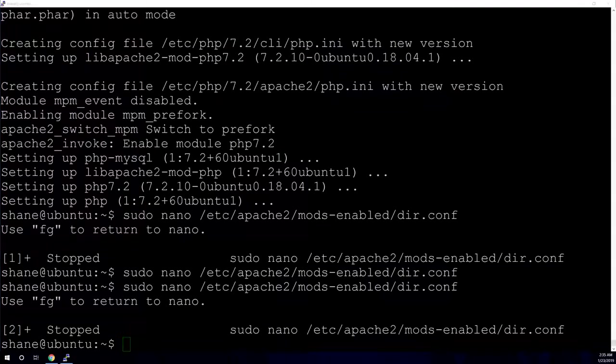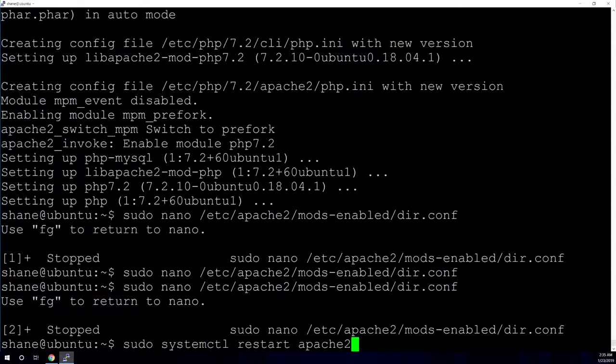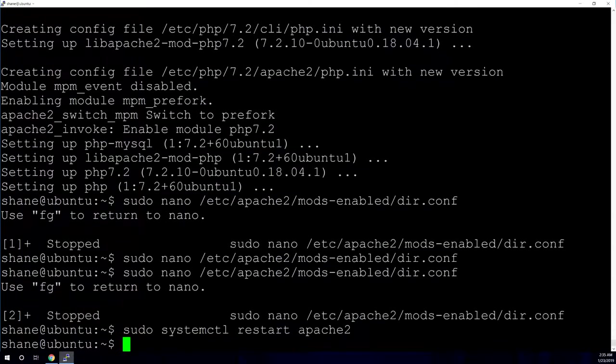Now we are going to restart our Apache server because we've made changes to the config file. And if anytime you make a change to the config file, you're going to need to restart Apache. And you're going to use the sudo systemctl restart Apache command. And simple as that.